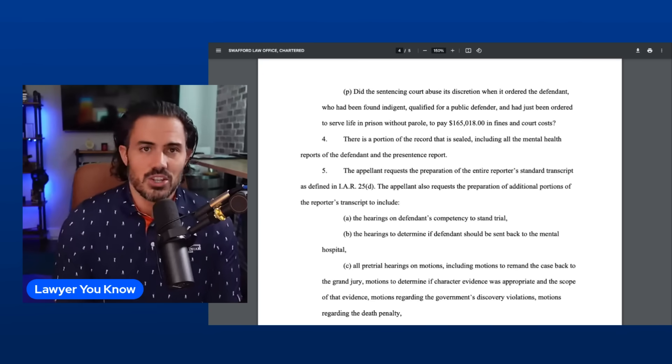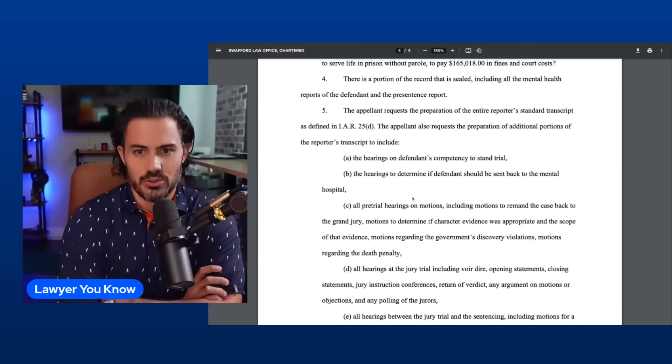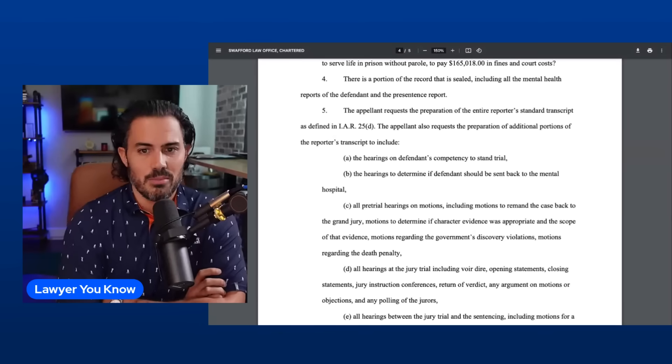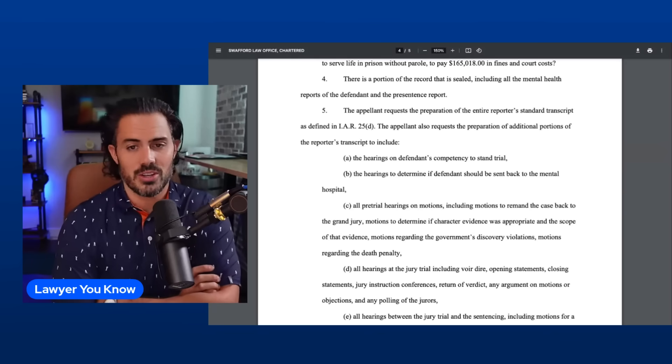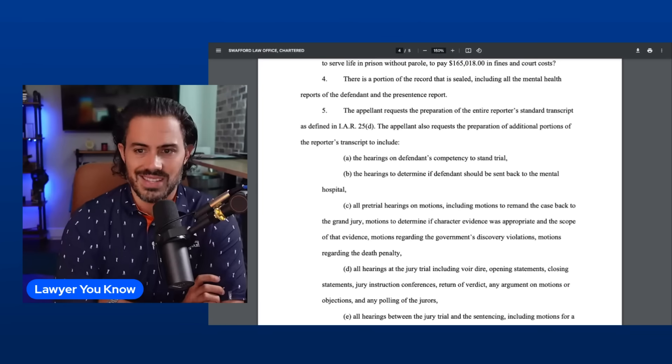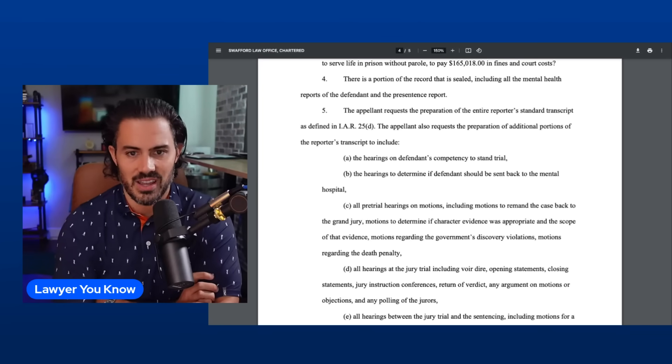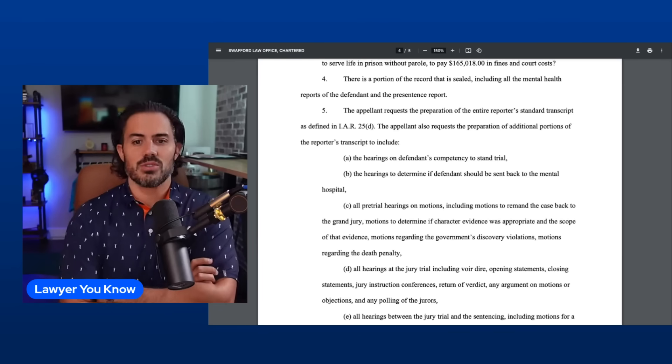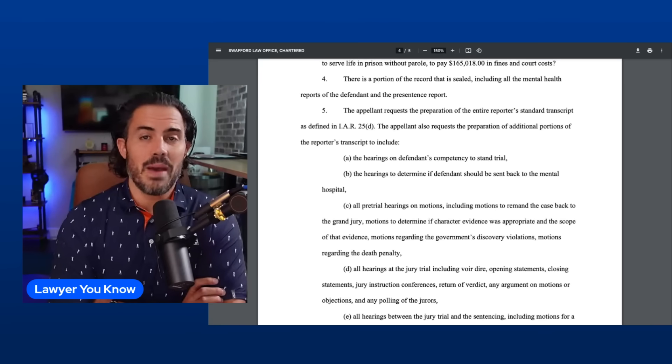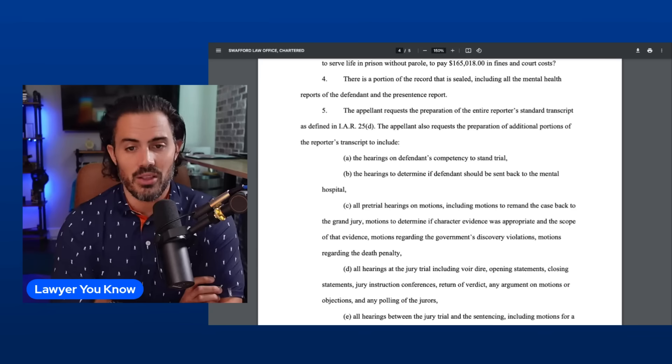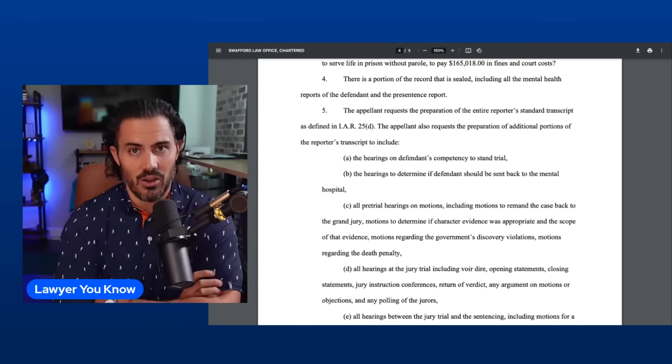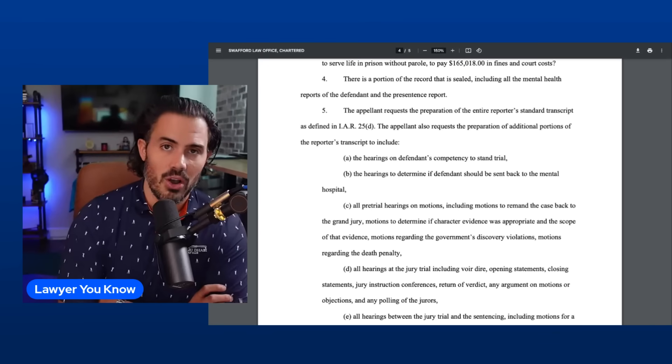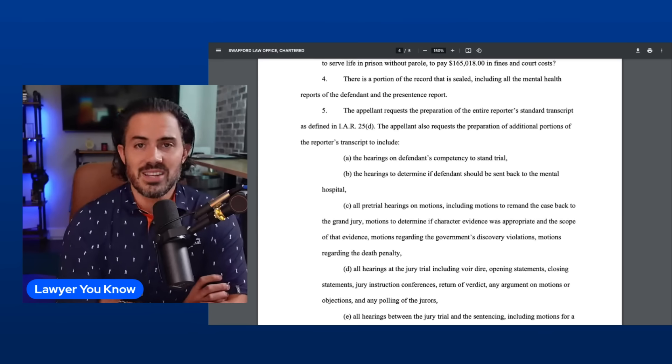There is a portion of the record that is sealed, including all mental health reports of the defendant and the pre-sentence report. That's going to deal with the competency issues and maybe mitigating factors. The appellant requests the preparation of the entire reporter's standard transcript as defined in IAR 25d. The appellant also requests the preparation of additional portions of the reporter's transcript. So this is them asking for the transcript so they can read through everything and cite it in their appellate brief of the entire trial, but not just the trial. There were some hearings that they want as well, and these hearings are going to revert back to some of the issues we heard on competency issues, motions to dismiss, violation of speedy trial, the indictment needs to go back to the grand jury.